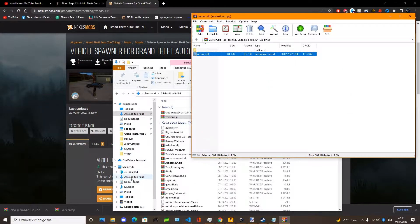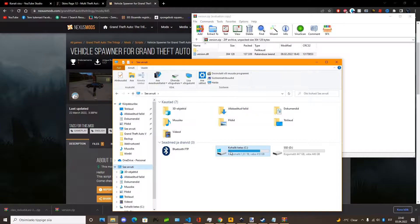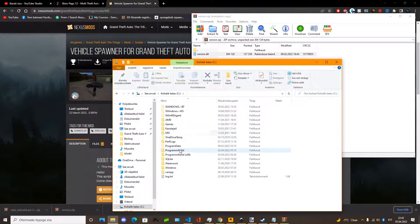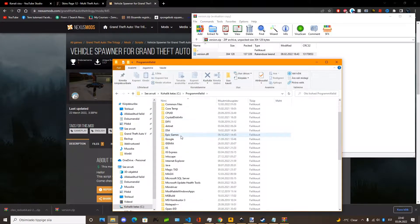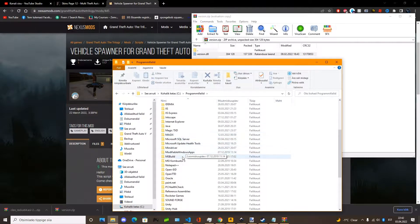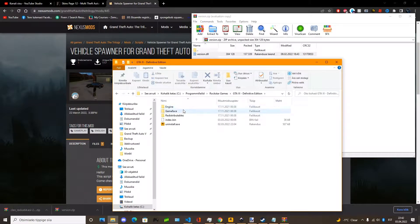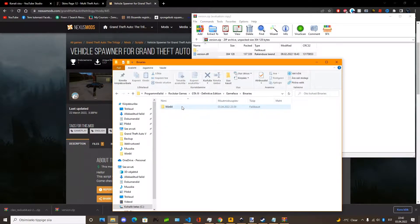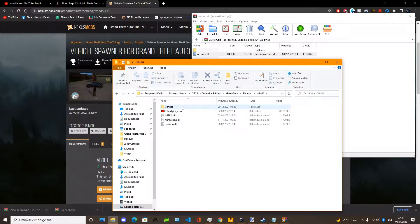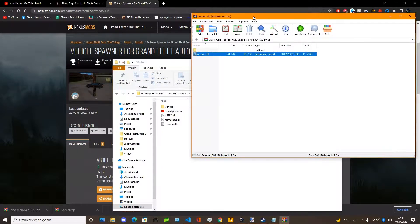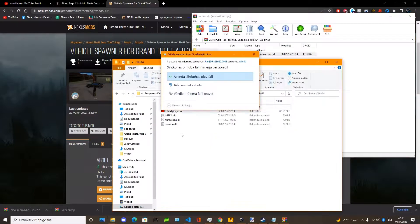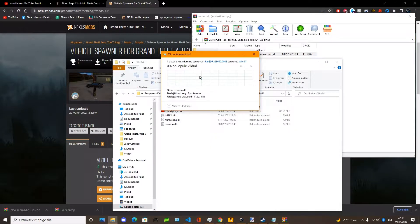Now go to the game root folder. So for me it is Grand Theft Auto 3 Definitive Edition. You can move on to Game Files, Binaries, Windows 64.